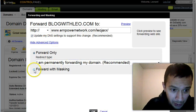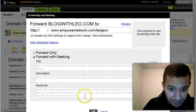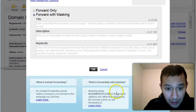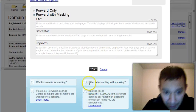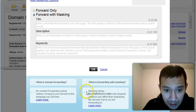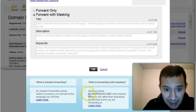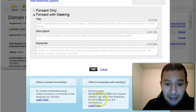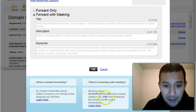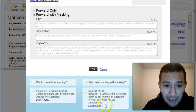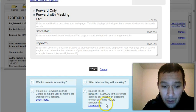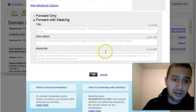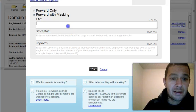I want to forward with masking. And you want to know why? Forward with masking. Masking keeps my domain name in the browser address bar rather than displaying the domain name where you are forwarding to. So it just makes it look more professional, in other words.